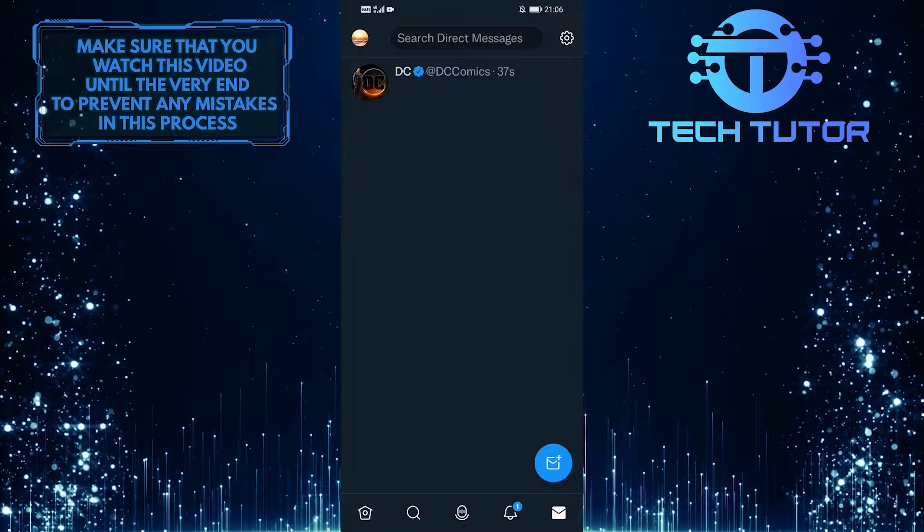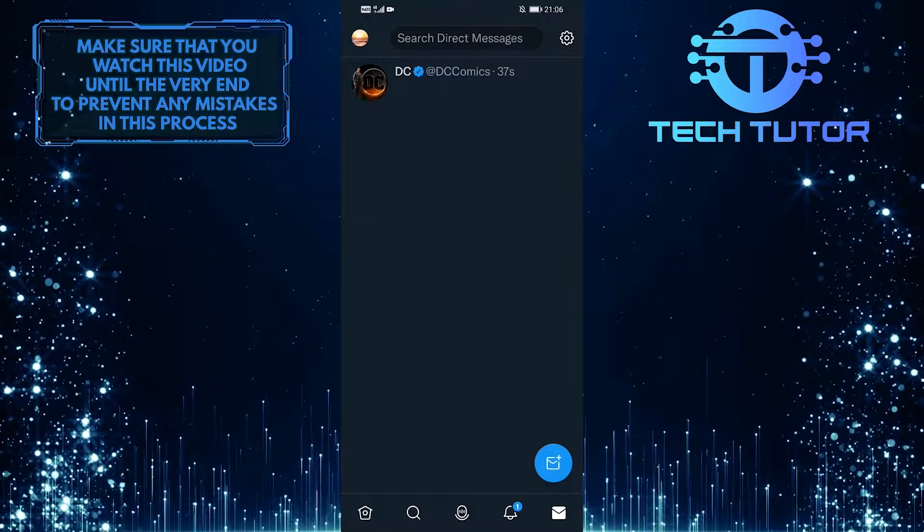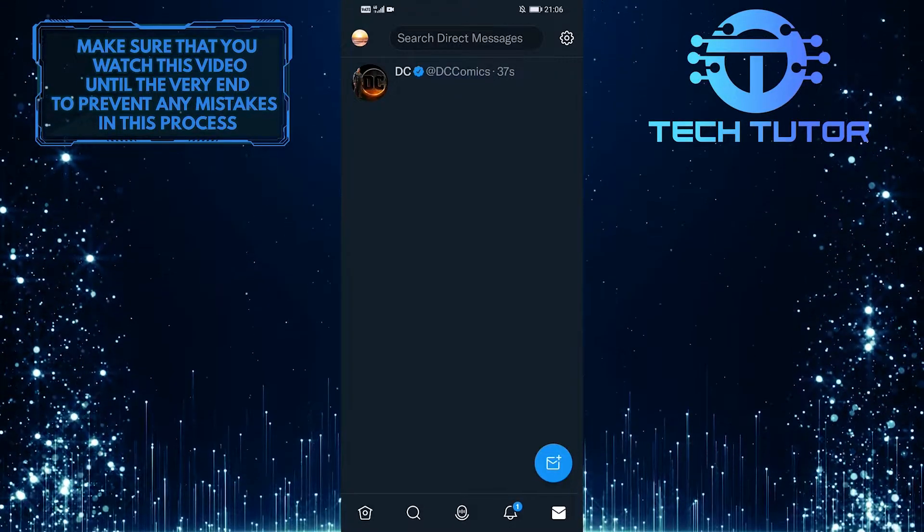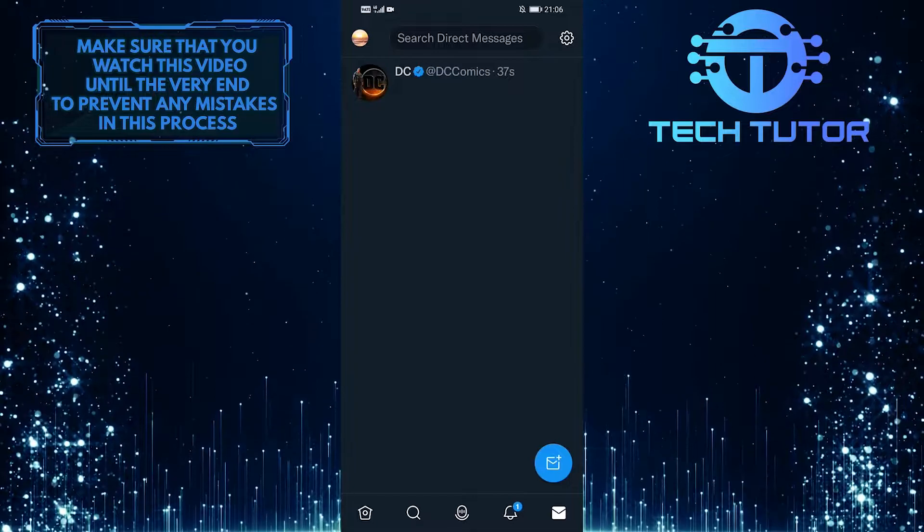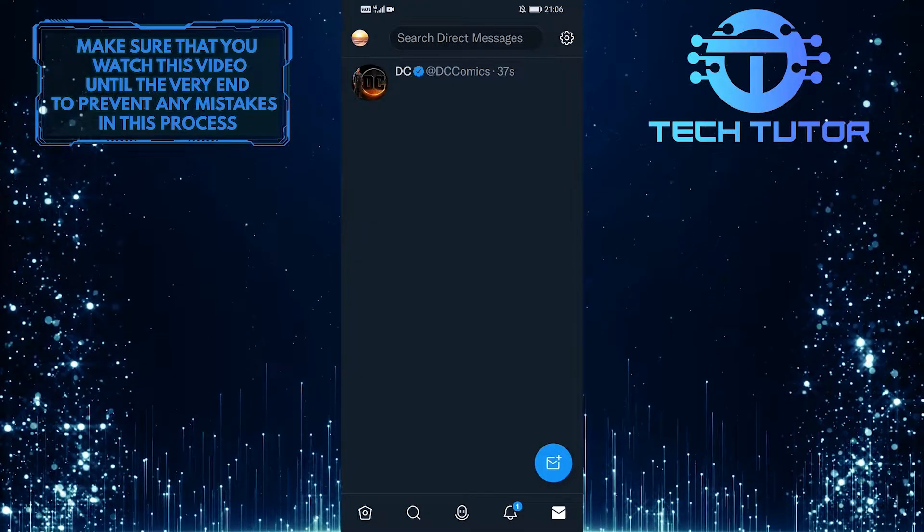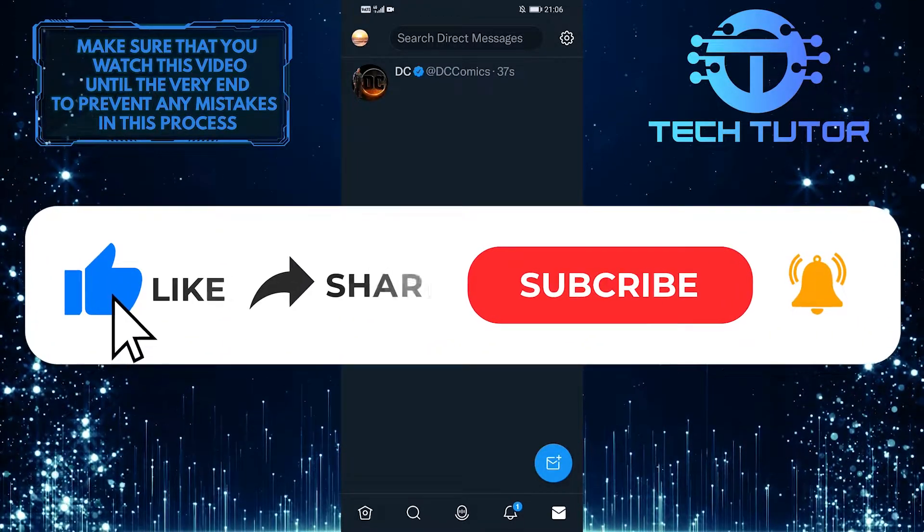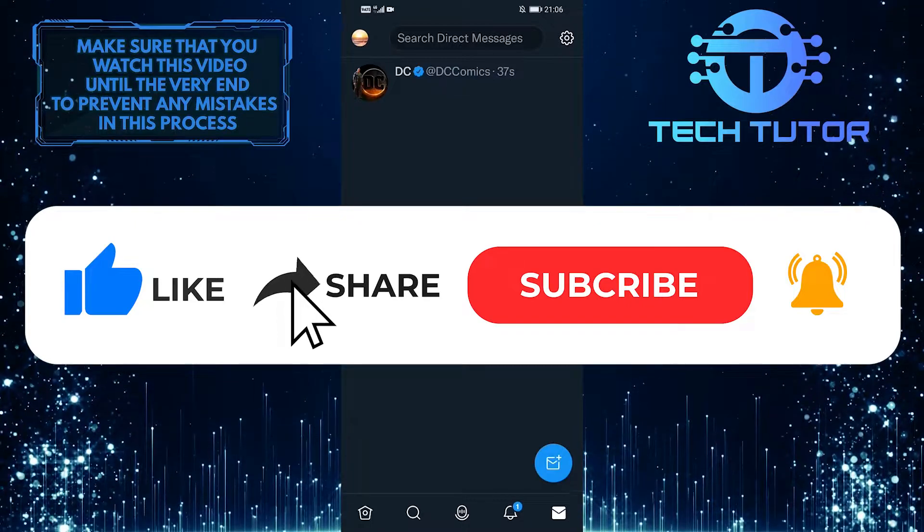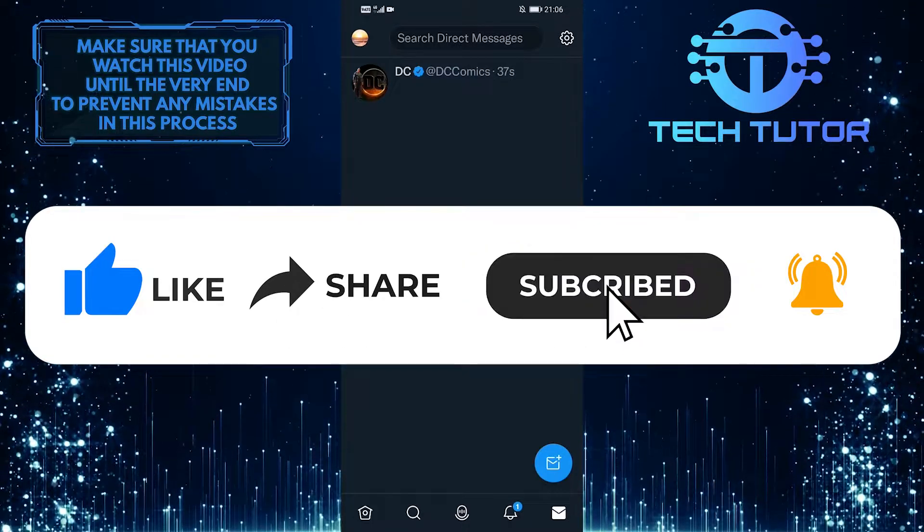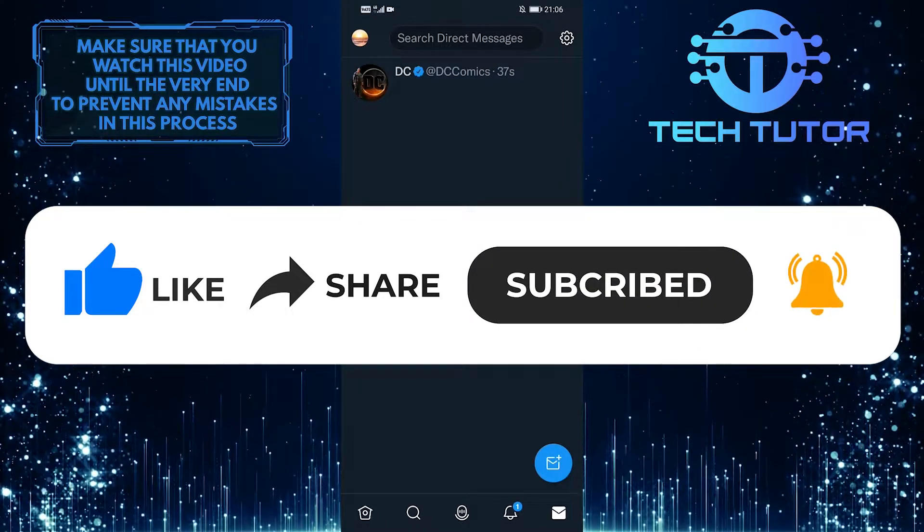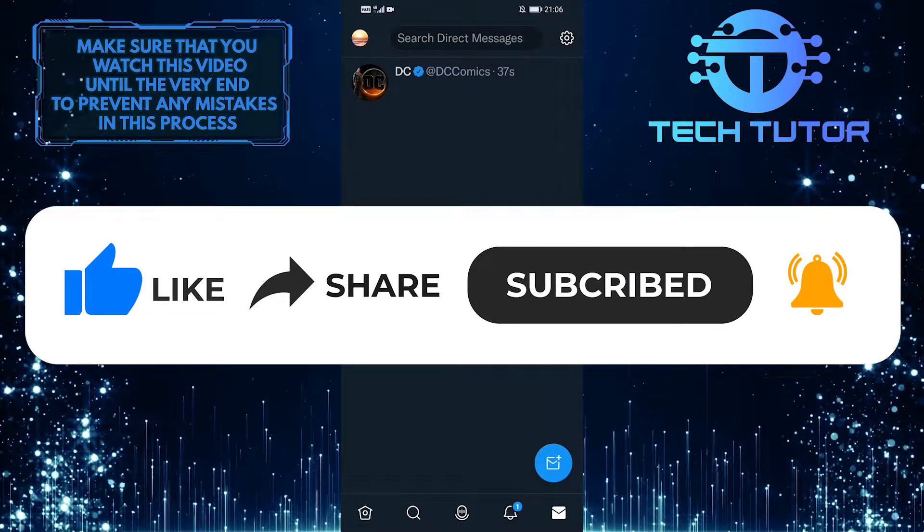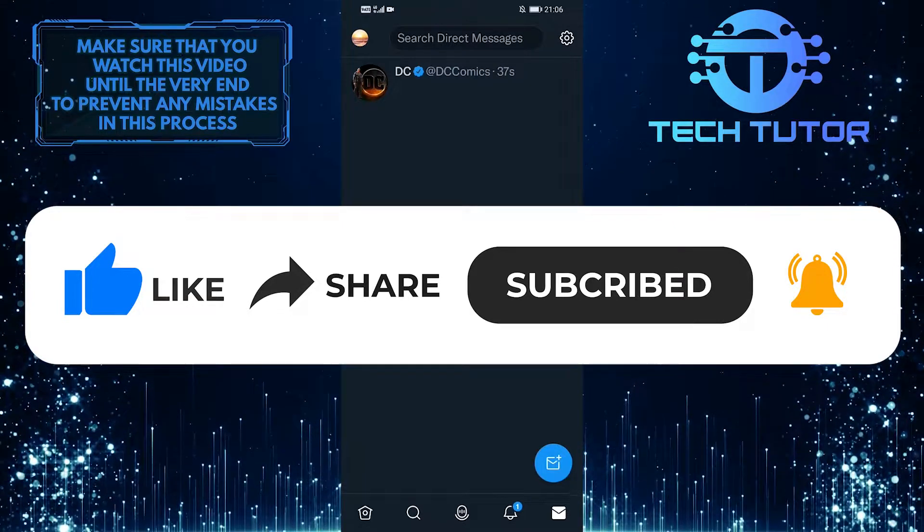So that wraps up this tutorial. If you have any questions about this whole process, please let me know in the comments section below. And if this video helped you out, please give it a big thumbs up and subscribe to this channel for more tutorial videos like this one. Thank you so much for watching and have a good day.